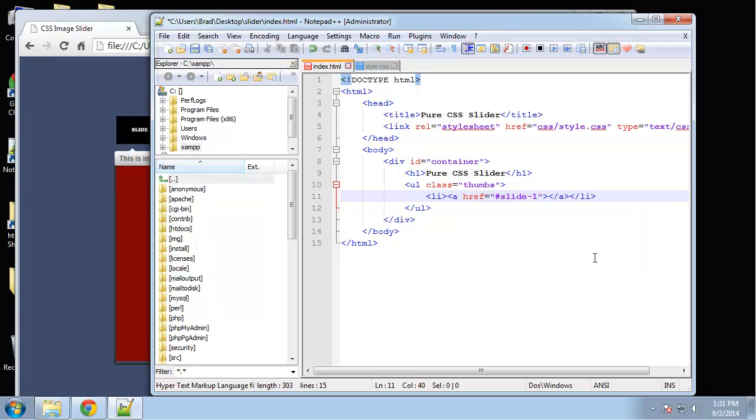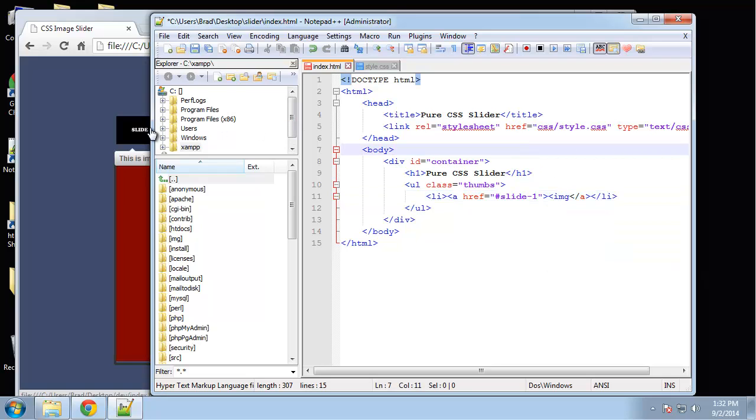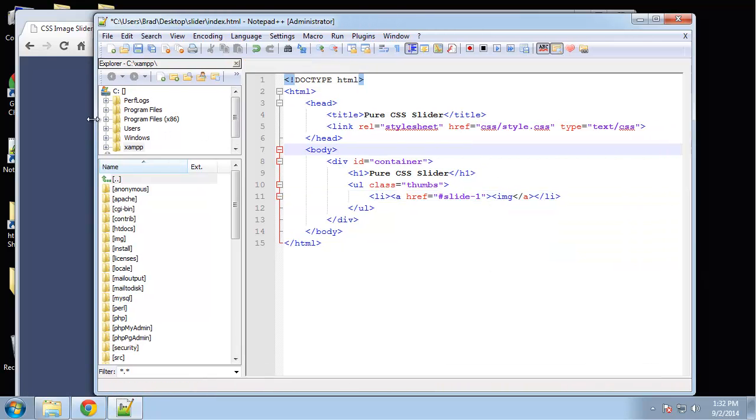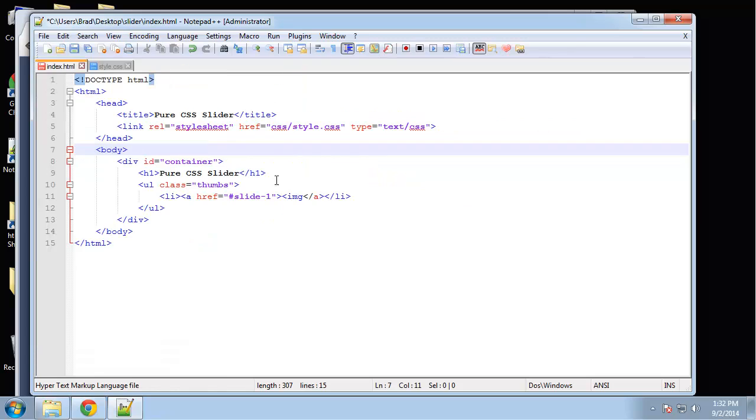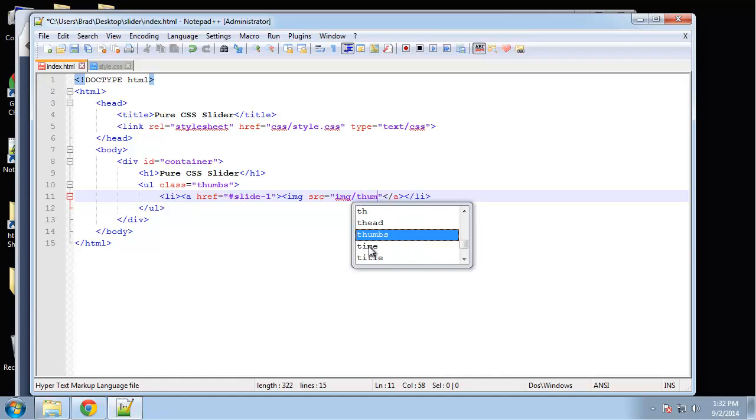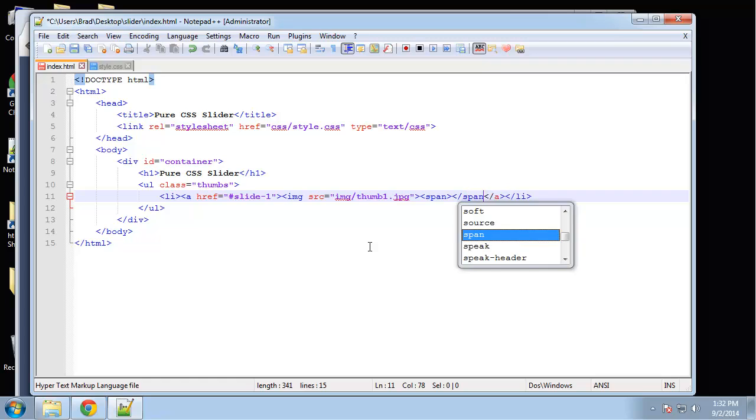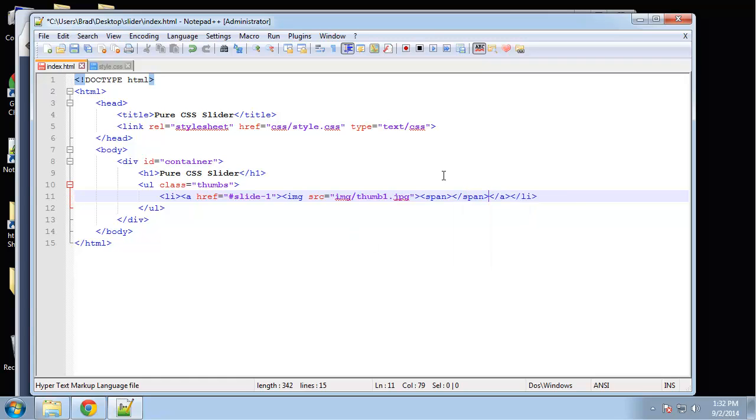Here we want our image tag. We have an image that's going to point to the thumbnail. The text, which is going to be the image description, is going to be wrapped in a span tag so we can style that.